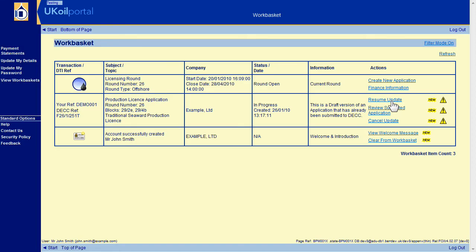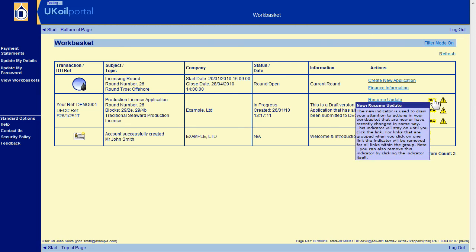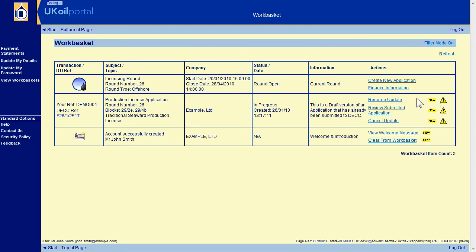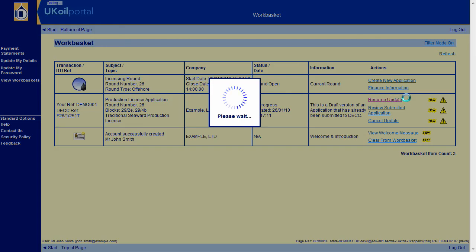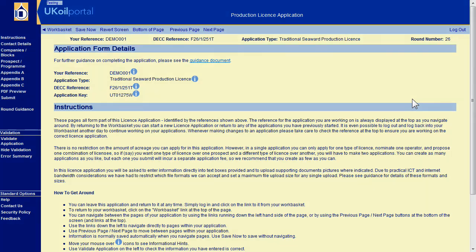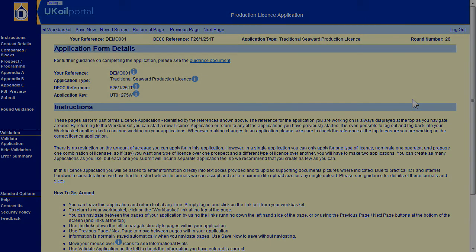Submission of updates is free. No further card payments are required. Remember your draft updates are not seen by the department. Updates must validate and be formally submitted to be accepted. Remember to get your updates submitted before the round close deadline.